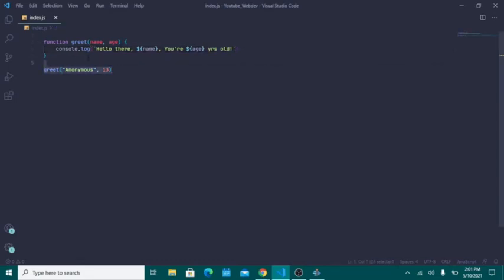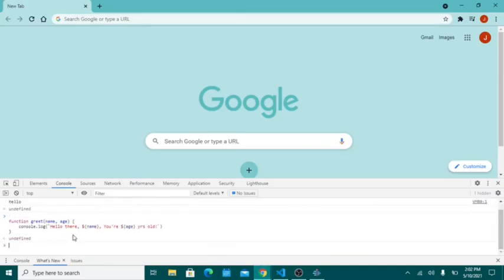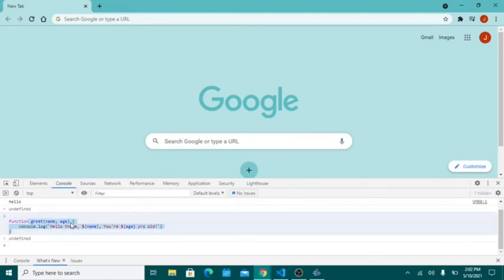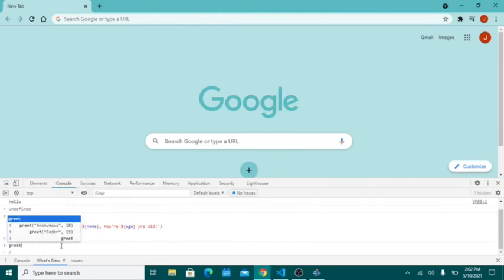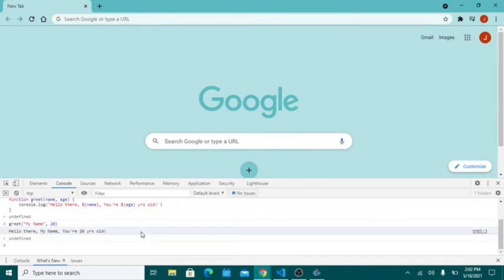When I call this function, console.log will print 'hello there' followed by whatever name and age have been passed through. I'll copy the function and paste it into my JavaScript browser console — the browser now understands the greet function. If I call greet with my name and 20, it returns: 'hello there, my name, you're 20 years old.' That's exactly what happens — and you can call it as many times as you want, passing in whatever you want.